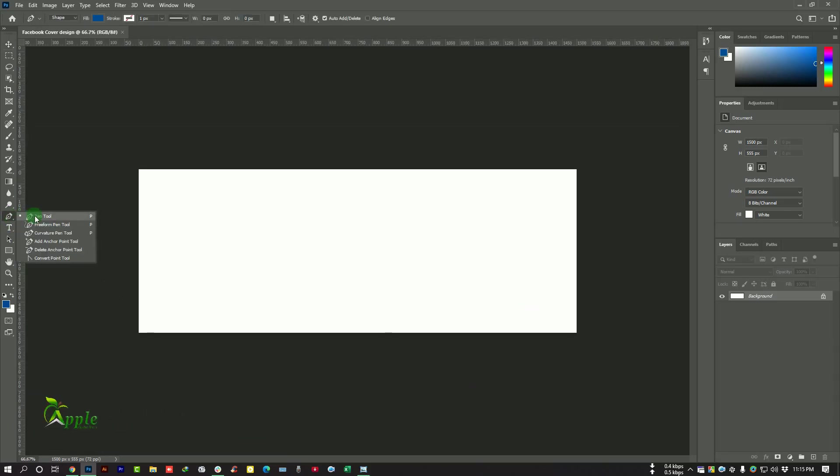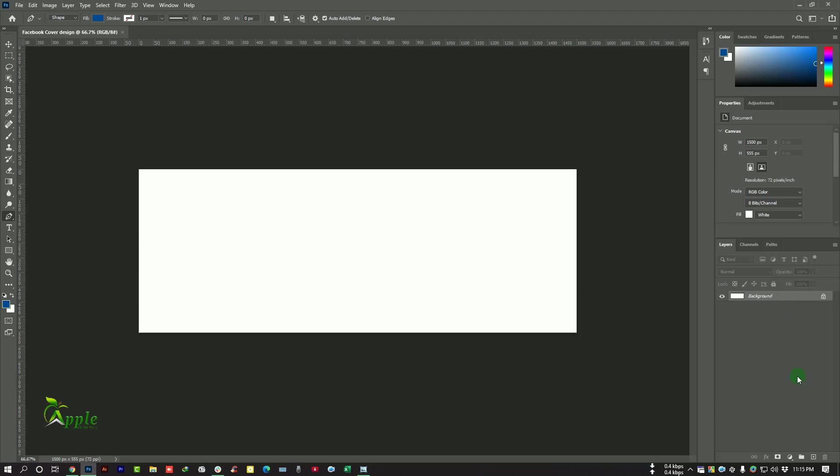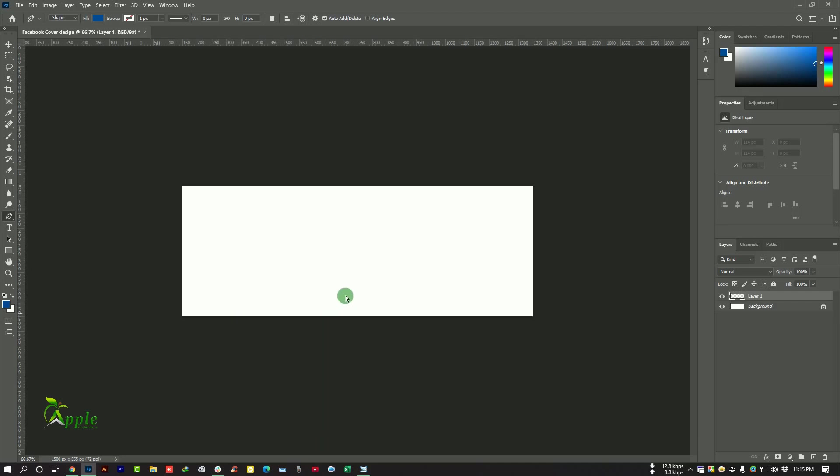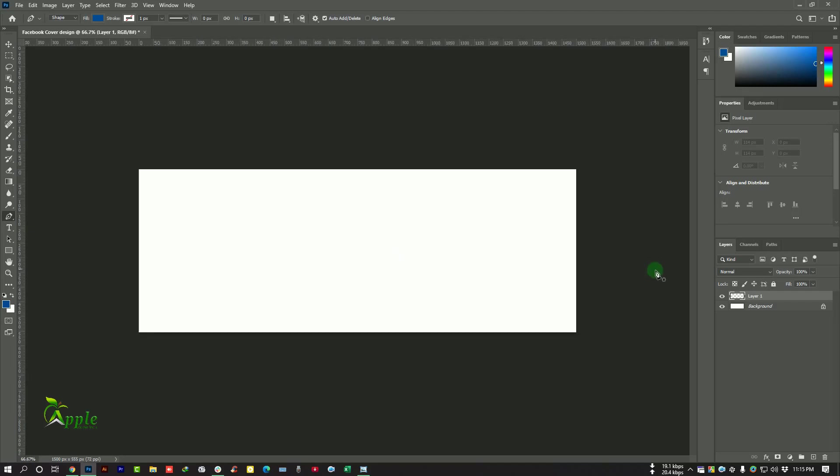First select the Paint Tool and Shape Mode, and go to Layer Panel and create a new layer from this option. Now I will add a custom shape here.